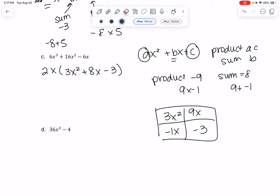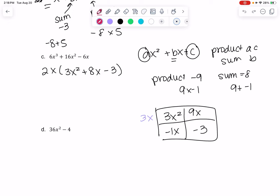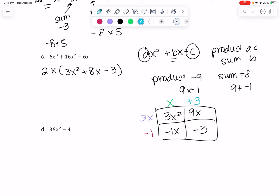Now this is going to help us factor in every direction. For the top row, 3x² and 9x have 3x in common, so I put 3x on the outside. For the bottom row, minus x and minus 3 really only share a negative 1, so I take out negative 1. Vertically, the left column shares an x, so I take out x. The right column shares a 3, so I take out positive 3. Those are my two factors.